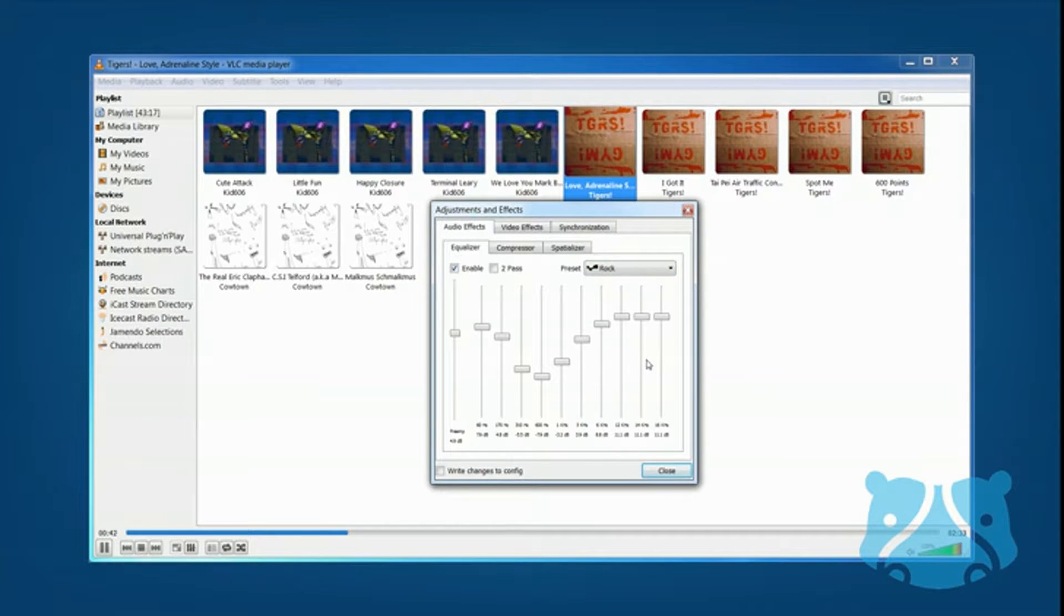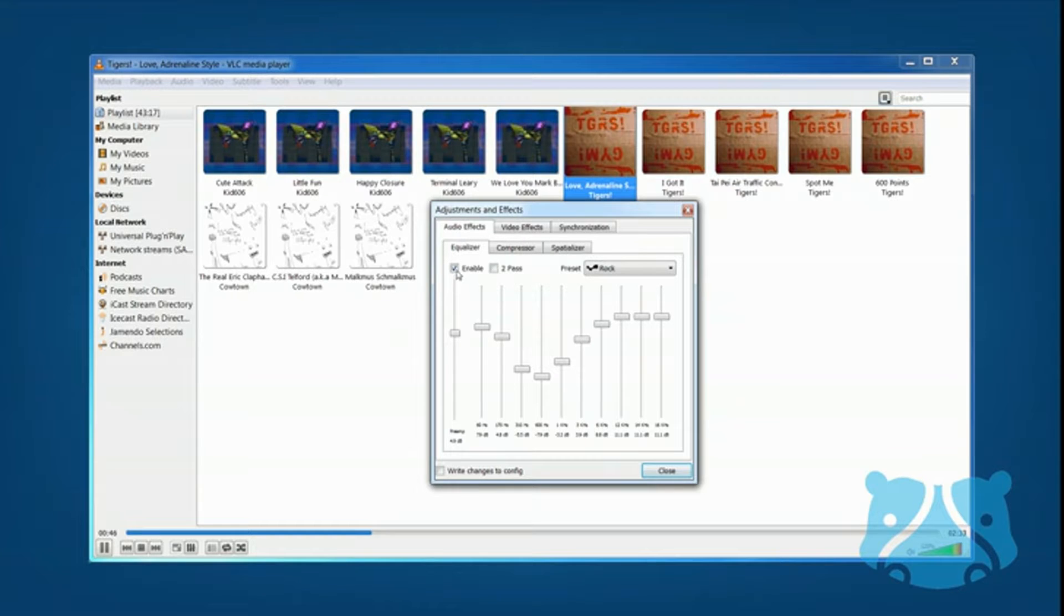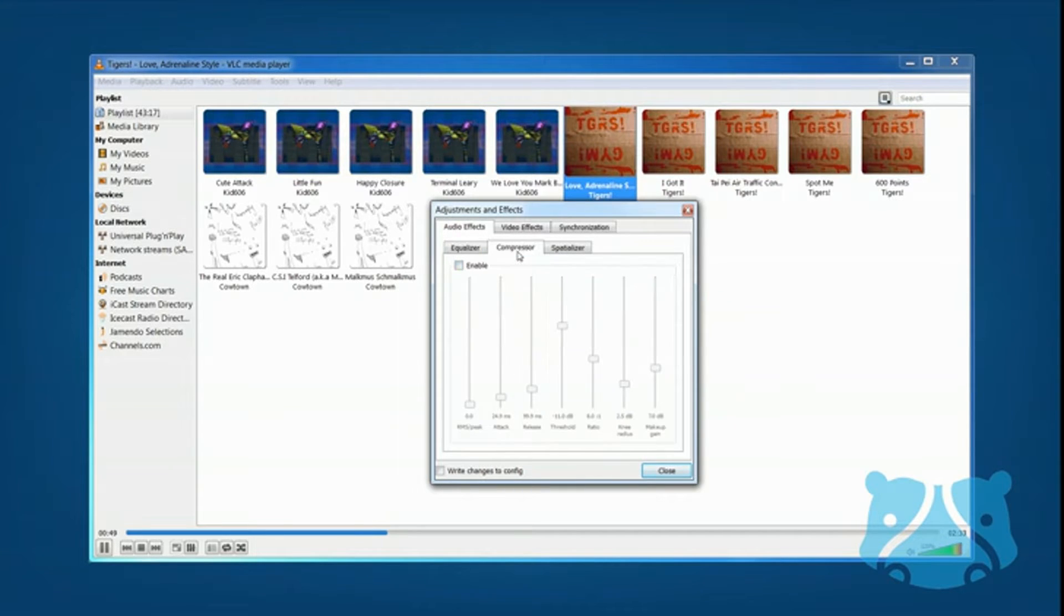VLC can also play CDs, video CDs, and DVDs, and it can stream audio and video content over the web.